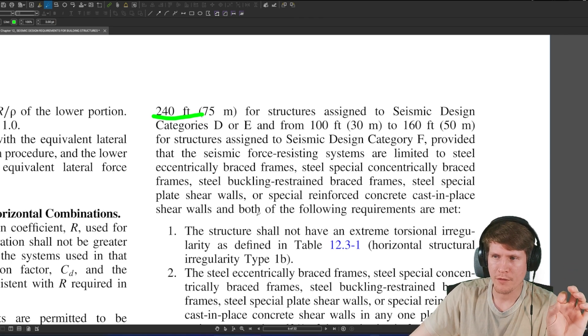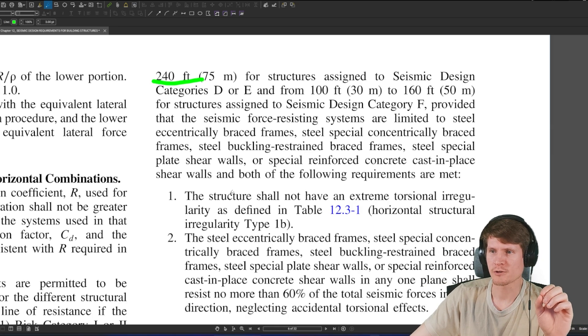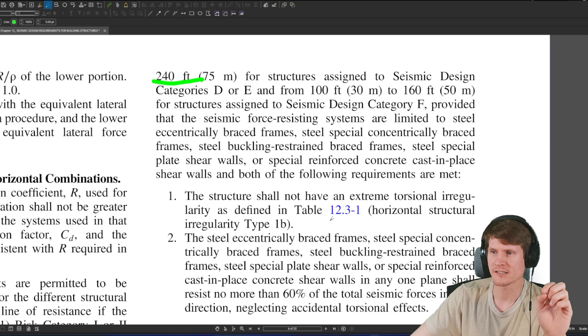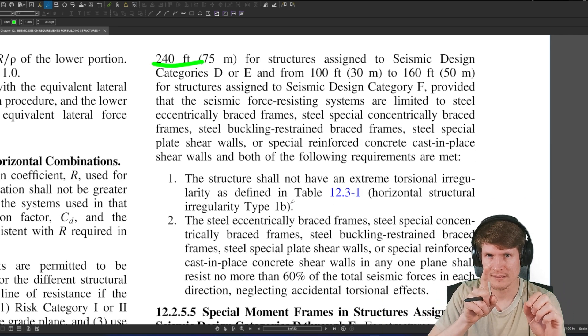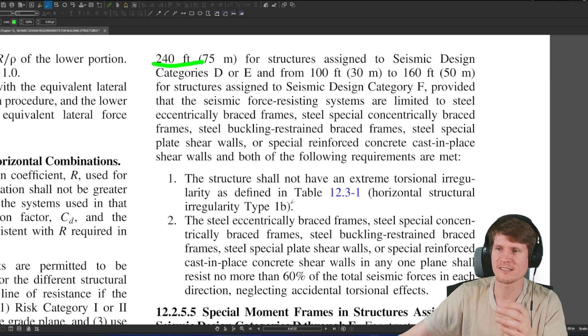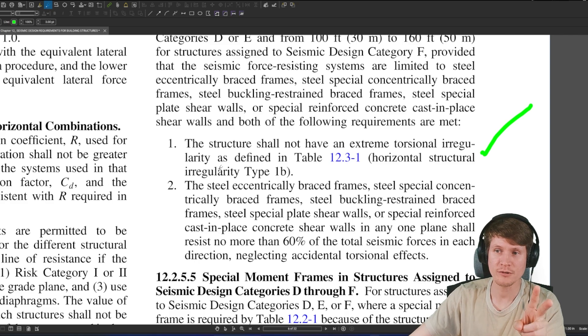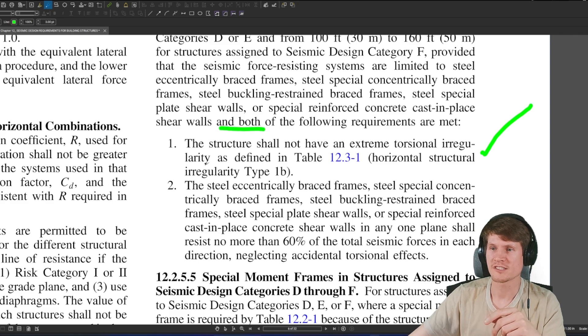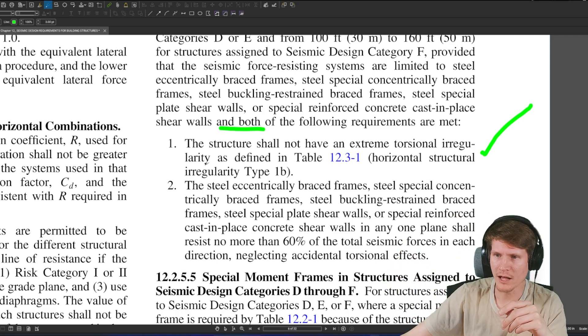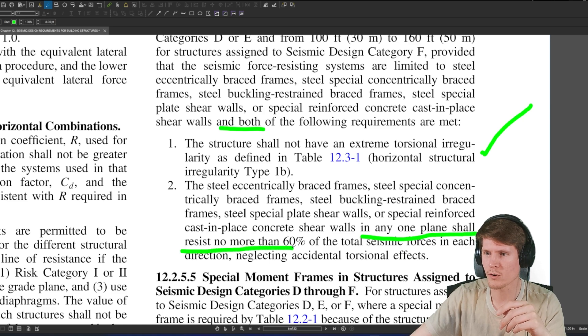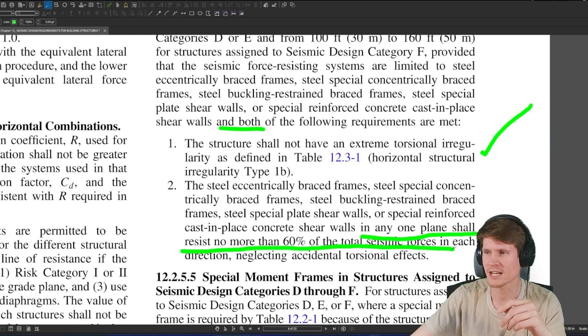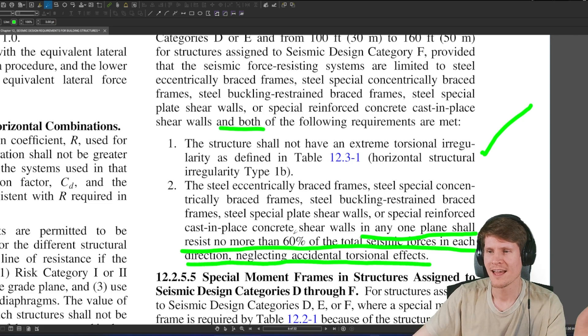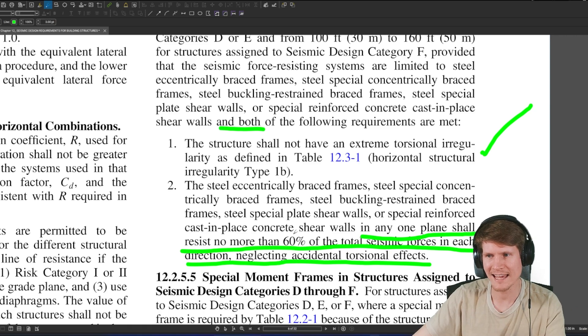and both of the following requirements are met. The structure shall not have an extreme torsional irregularity as defined in table 12.3-1. It said in the problem statement that our structure was regular, which means that we pass that first step. And two, because we need to do both of them, the steel eccentric braced frames, steel special, et cetera, in any one plane shall resist no more than 60% of the total seismic forces in each direction, neglecting accidental torsional effects.